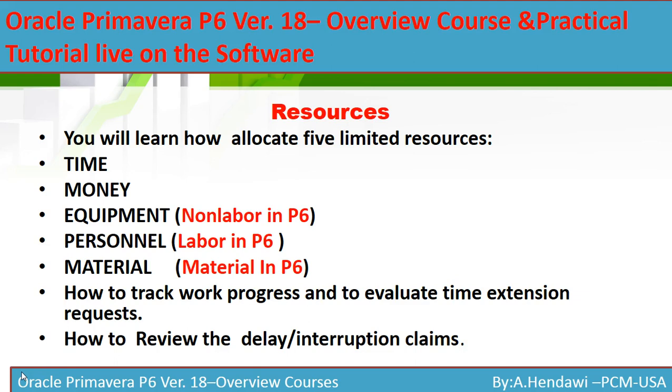How to track progress updates and how to evaluate time extensions - this is very important. When we use resources in P6, it's going to help us track the progress and evaluate extension of time.